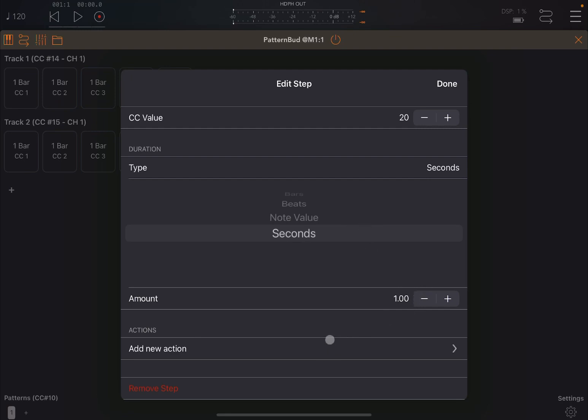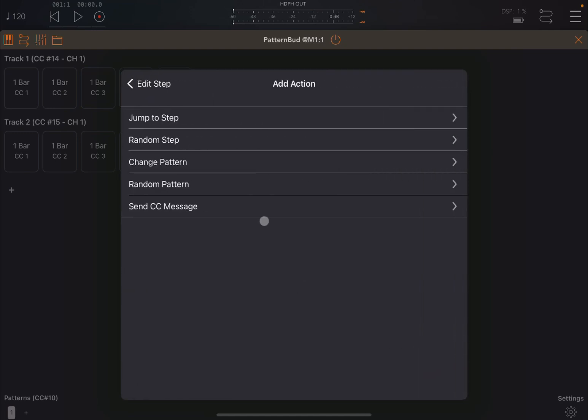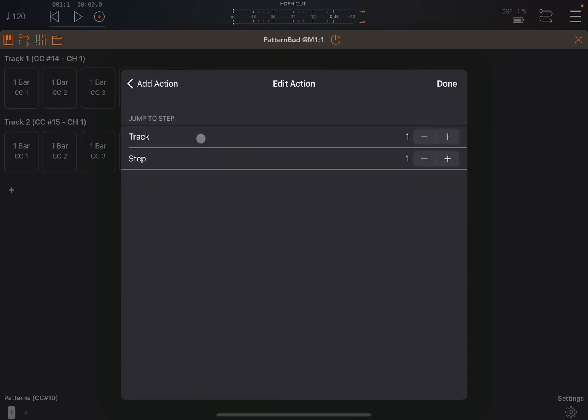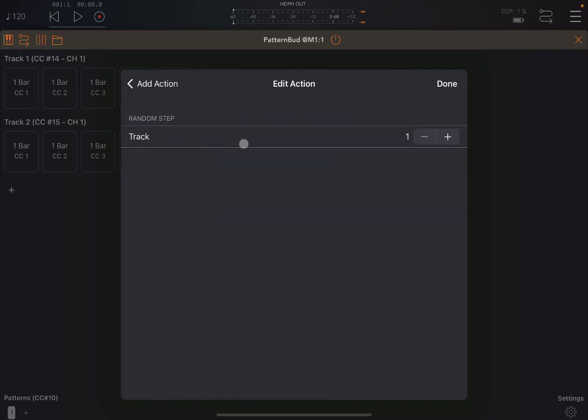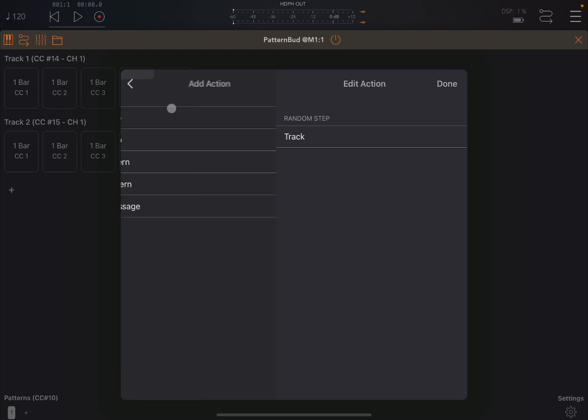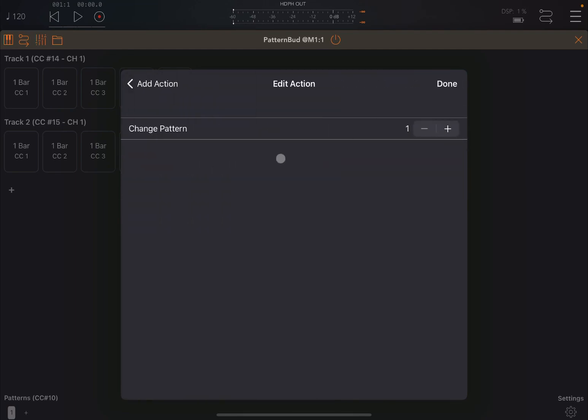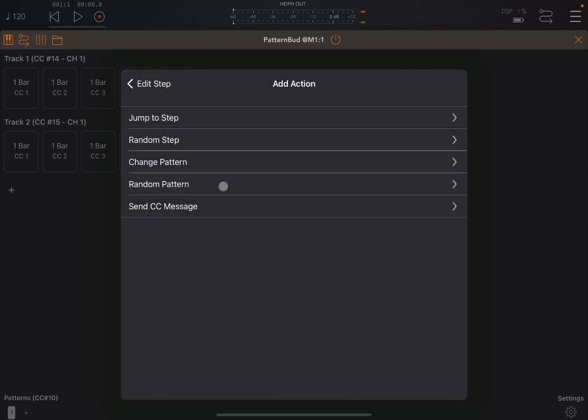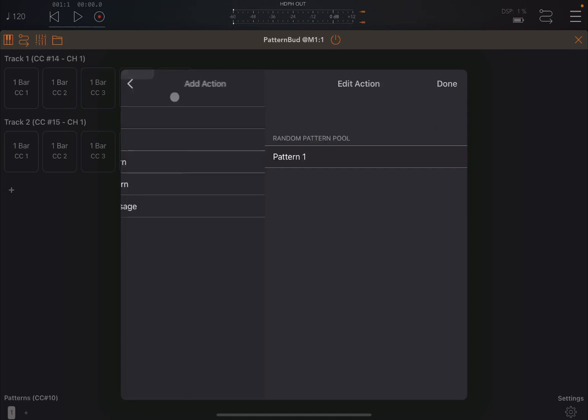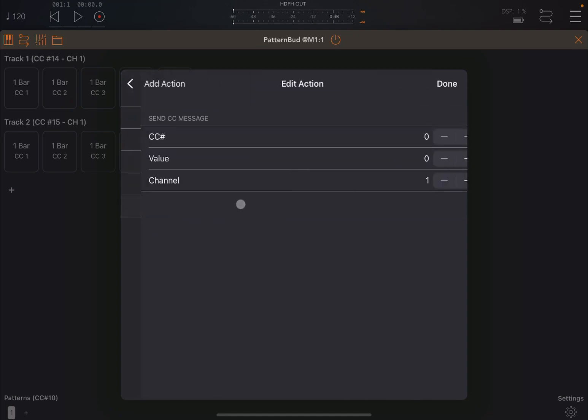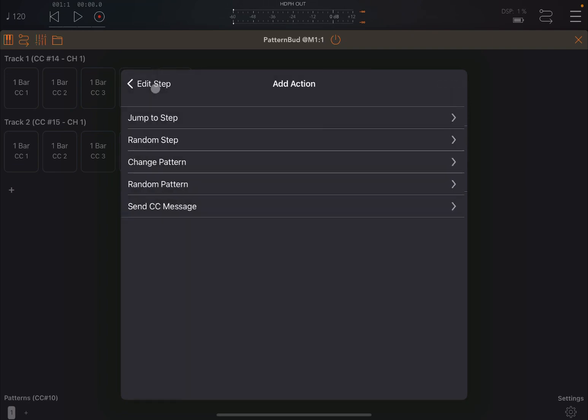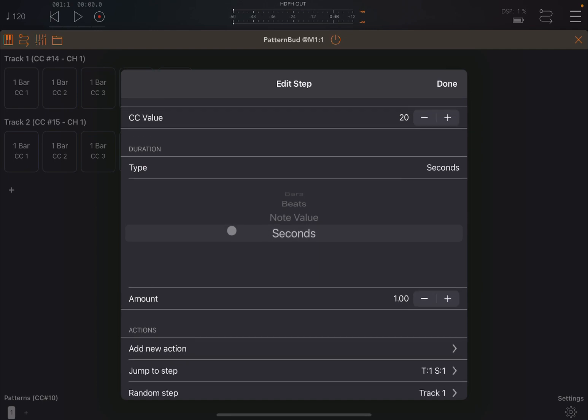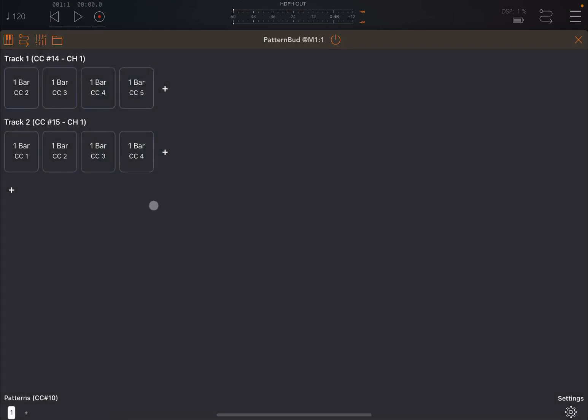Then underneath you have a number of actions, which is really powerful. You click on add a new action and you can say jump to a step and you can decide which track and which step. Or you can say randomize the number of steps played for which track. Then you can change the pattern. You can decide which pattern you want to change to. You can randomize also the pattern. And then ultimately you can also send a CC message and you can select the CC number here, the value, and also the MIDI channel. Really nice. Of course, if you're not happy with that, you can also remove the step.